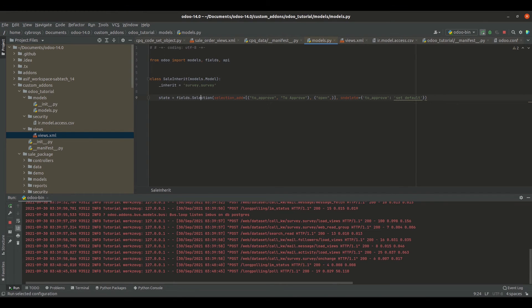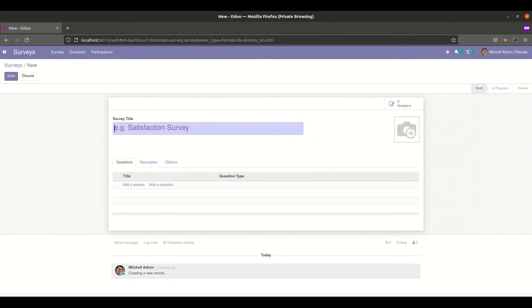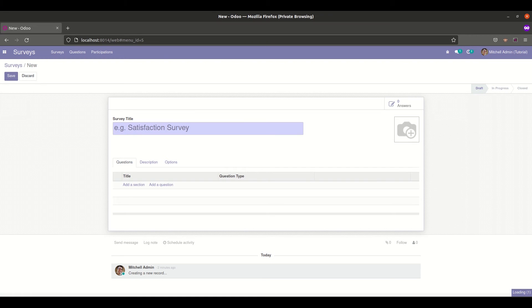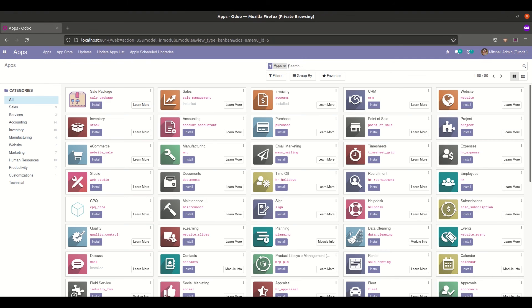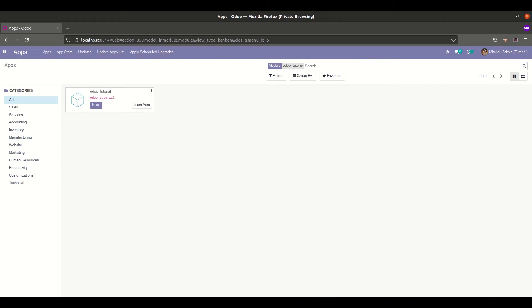Now we will restart the service, go to the apps, search for our module and we will install this.